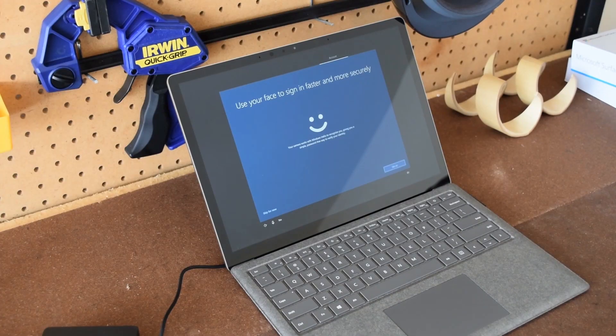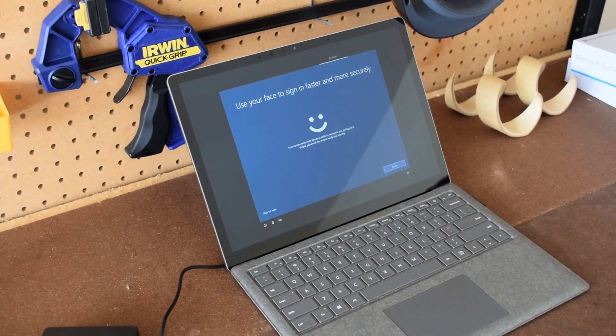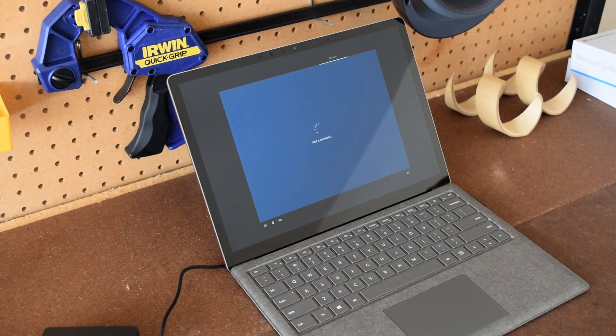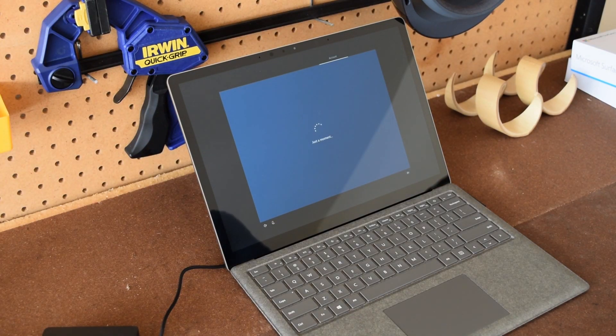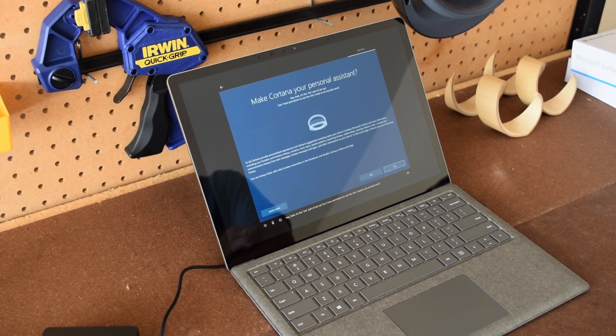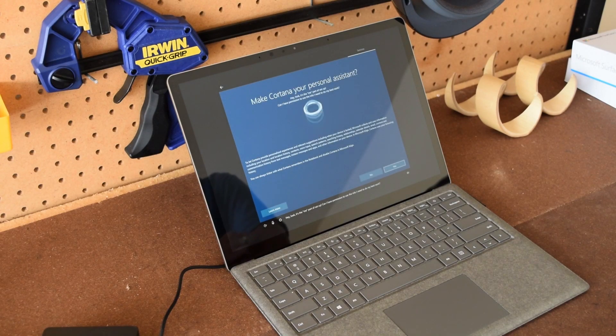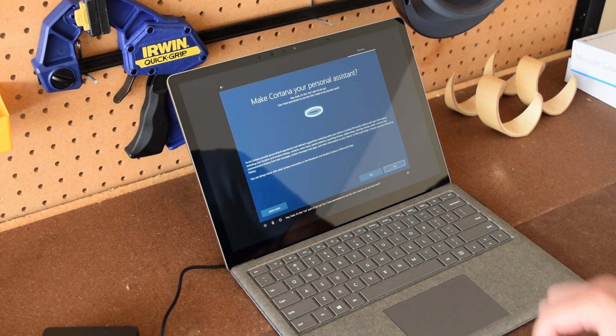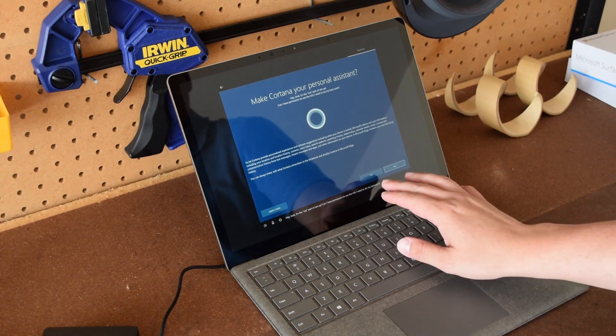You can also use Windows Hello to set that up and have it sign you in with just your face but we're gonna skip that part for now.